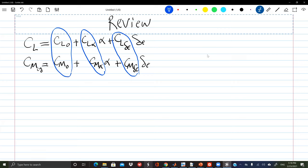We spent quite a bit of time deriving contributions for these constants. They differ from one airplane to another, and for each airplane we have contributions coming from the wing and contributions coming from the tail — we simply add them together. There can also be contributions from other parts, particularly for unconventional configurations like a canard. We should be experts in determining these six numbers for a given airplane geometry.